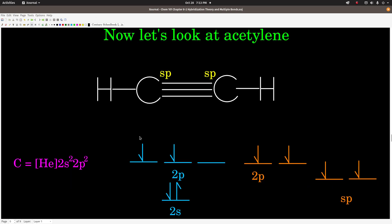Now let's look at acetylene, C2H2. In acetylene there's a triple bond and each carbon has two electron groups, which tells us that carbon is sp hybridized. Looking at the electrons — [He] 2s2, 2p2 — because it's sp hybridized, we take the 2s orbital and one of the 2p orbitals, mix them together, and make two equivalent sp hybrid orbitals. That leaves two 2p orbitals unhybridized, which is important because a triple bond consists of one sigma bond and two pi bonds, meaning we need two unhybridized p orbitals on each carbon atom.